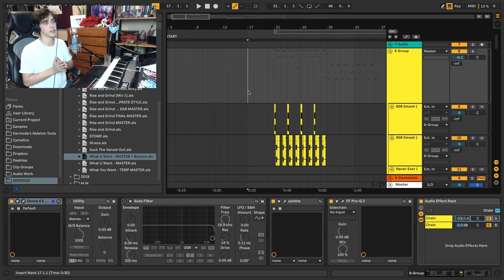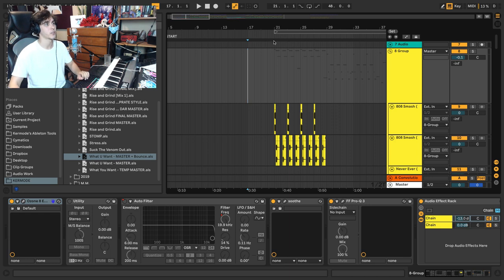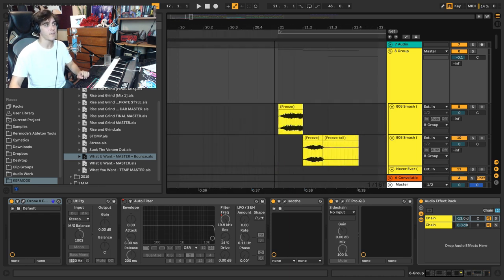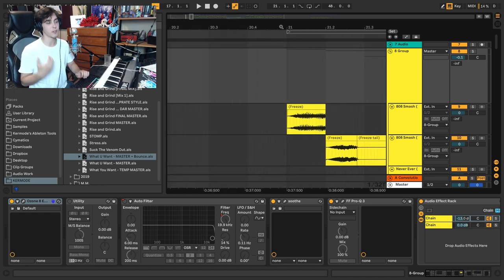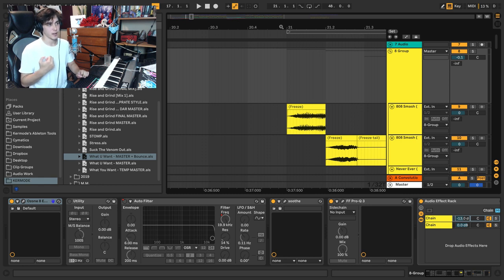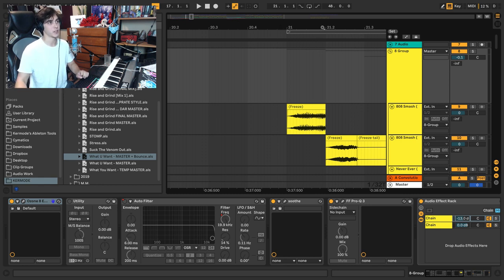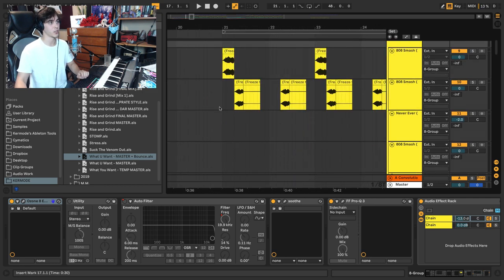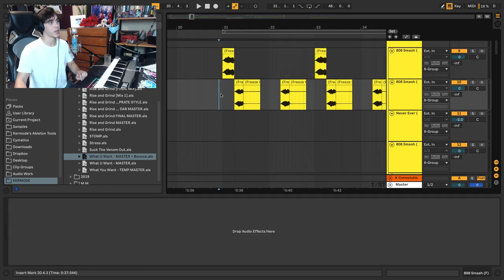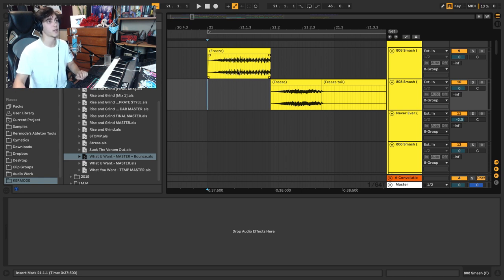But really getting into it, the next main reason is manual fading. So I find side chain compression to be quite powerful and to be quite useful, however I find manually fading sounds out of the way can make songs and sounds so much tighter. So for example, let's take a look at this drop here.